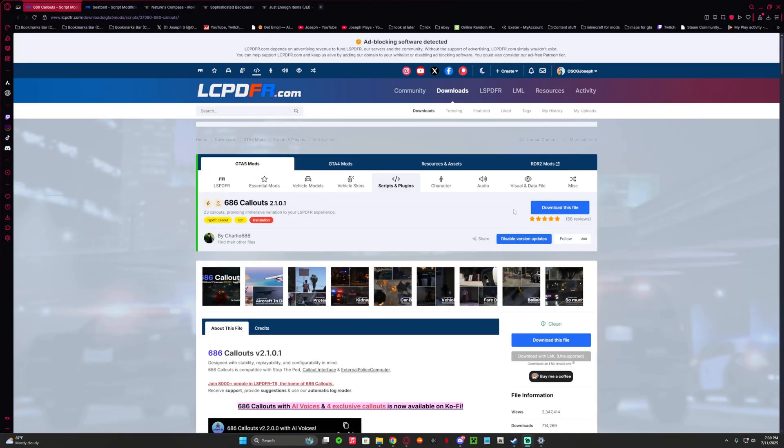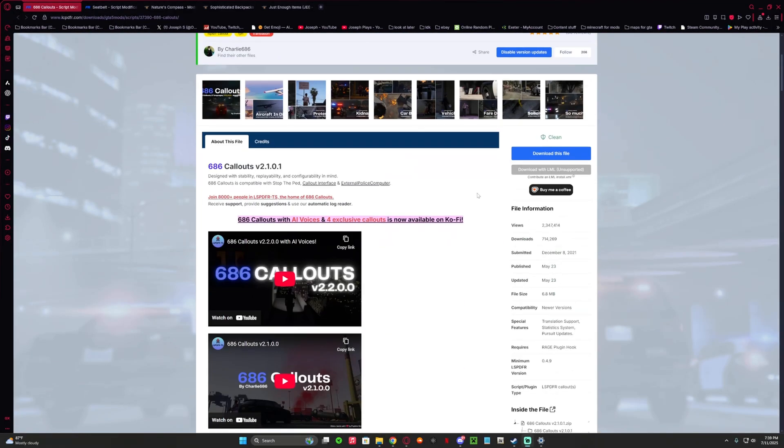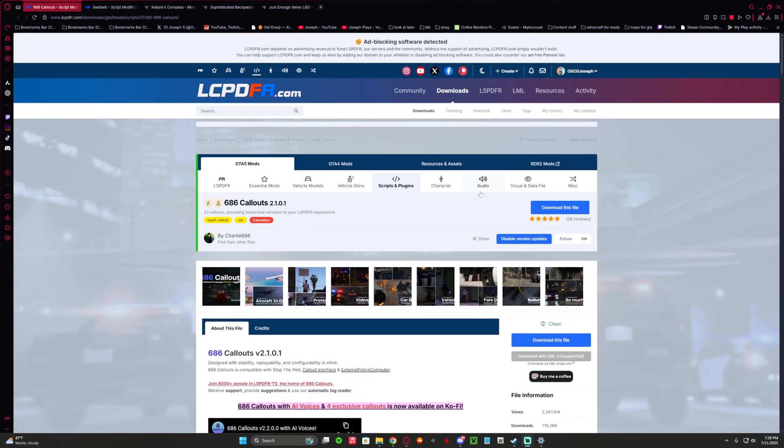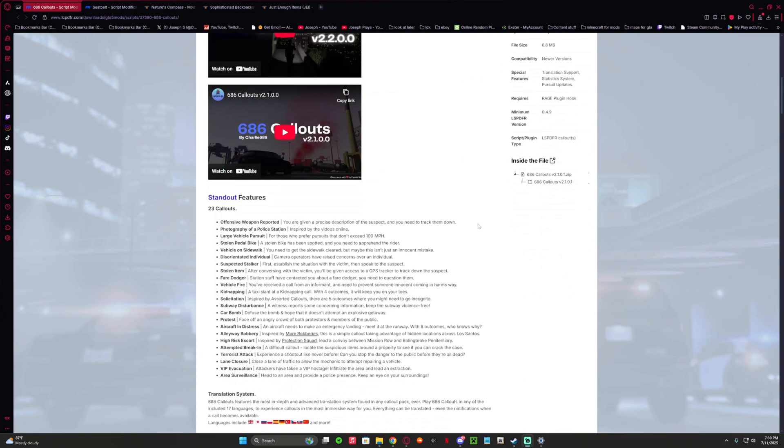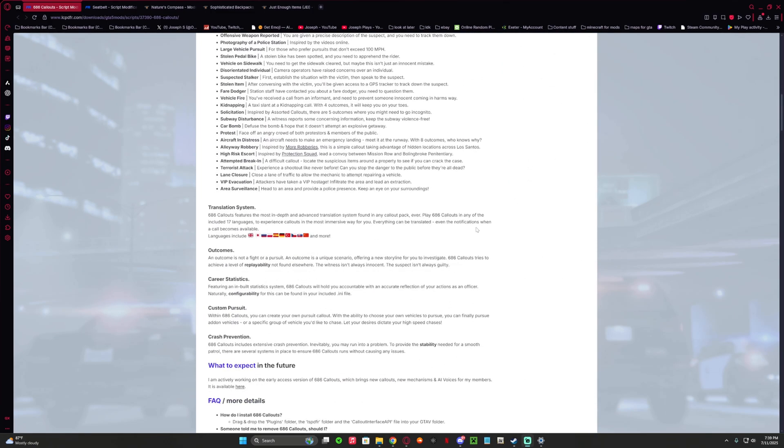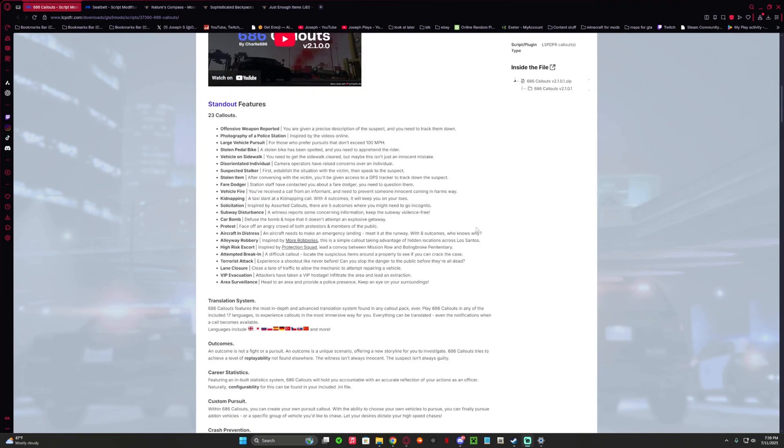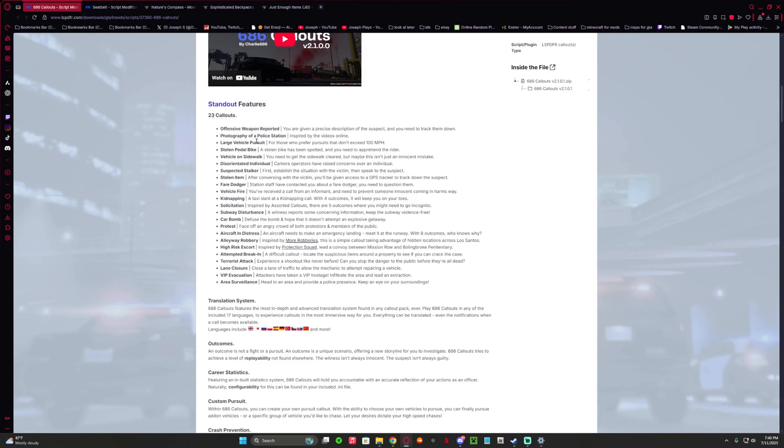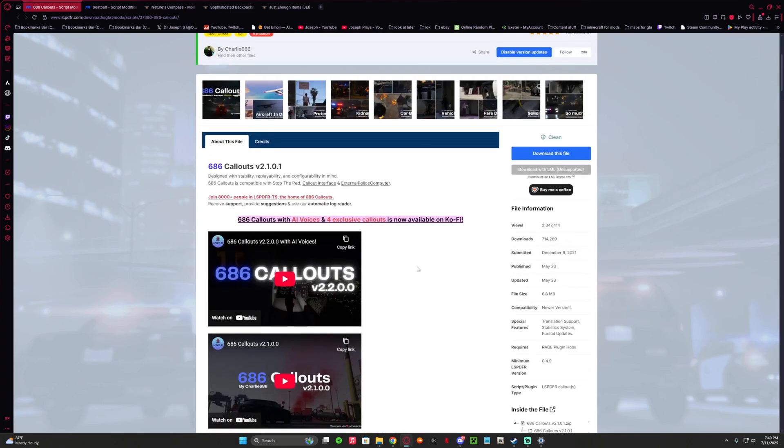What's up everybody, and today we have 686 Callouts 2.1.0.1 - that was a lot. This one is really good. The only one I don't like is the photograph - I think it's stupid. It includes large vehicle, pedal bikes, vehicle and sidewalks, stalkers, stolen item, fare dodger, stuff like that.